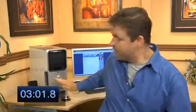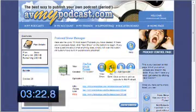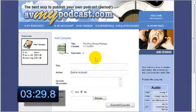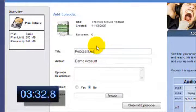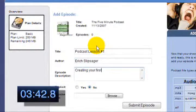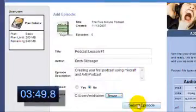So let's start the clock. After you created your podcast show, you are automatically returned to the main screen where you can see all of your podcast show's information. At this point, there are no episodes because the audio file is still sitting on your computer. Therefore, our last step is to add the episode. To do this, we simply click add episode. We are now on the add episode screen. We need to name our episode — I'll call it podcast lesson number one. Who created this? I'll fill in my name. Next is the description — I'm going to put: creating your first podcast using MixCraft and AVMyPodcast. And lastly, hit upload podcast.